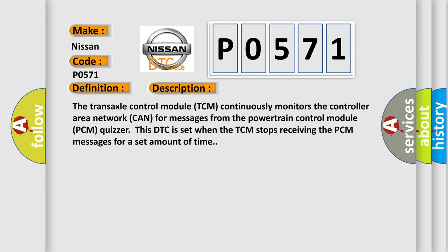The transaxle control module TCM continuously monitors the controller area network CAN for messages from the powertrain control module PCM. This DTC is set when the TCM stops receiving the PCM messages for a set amount of time.